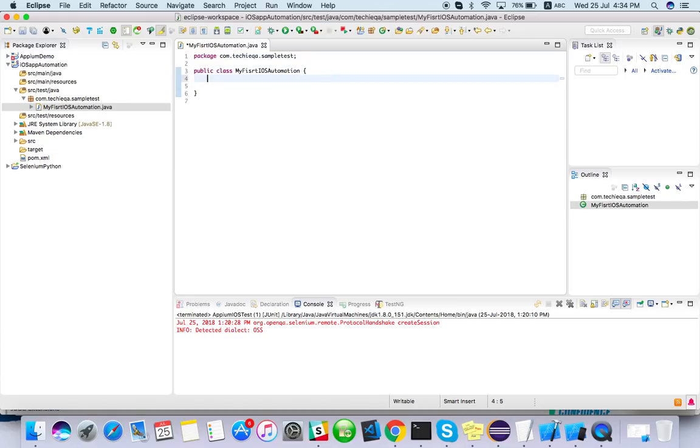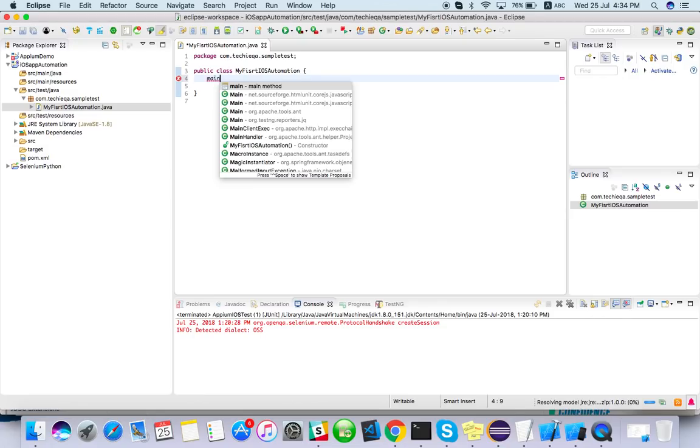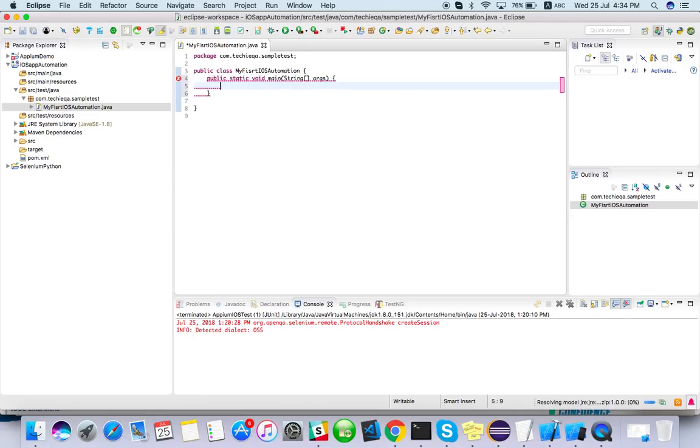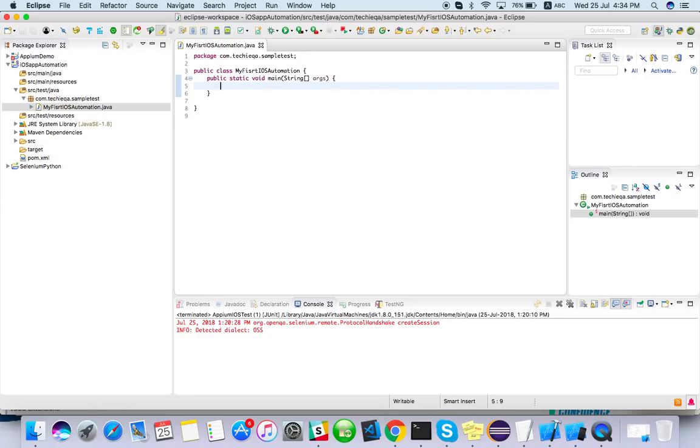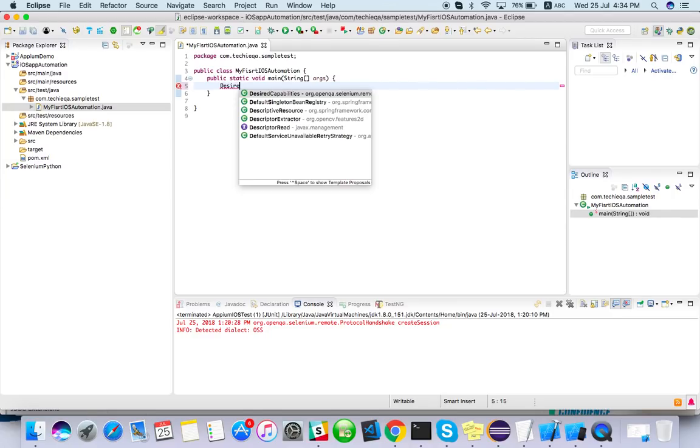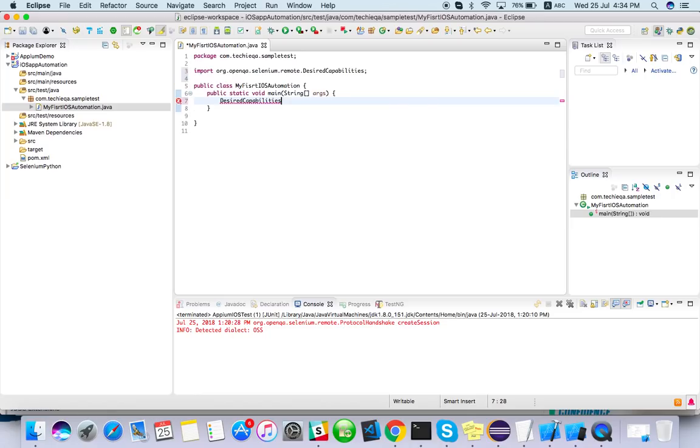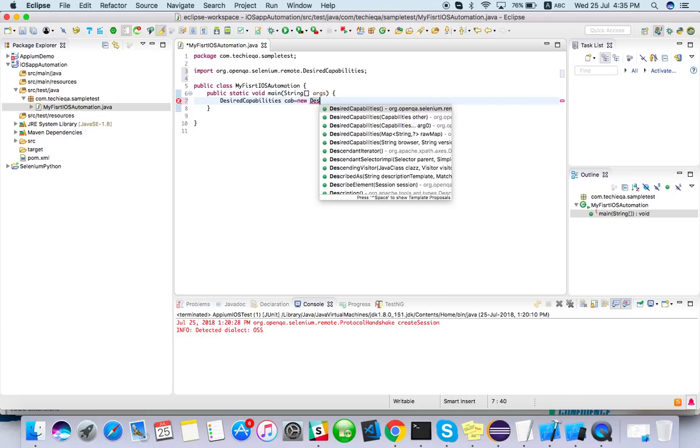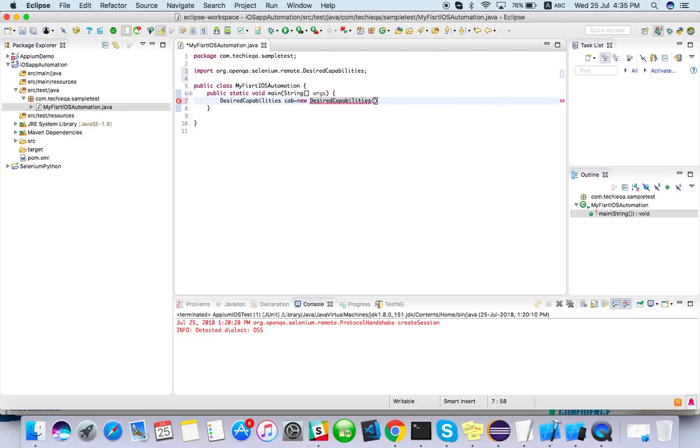Here just go with main method. If you want to integrate TestNG we can do it later. Just go with main method and just create a new DesiredCapabilities, DesiredCapabilities cap.